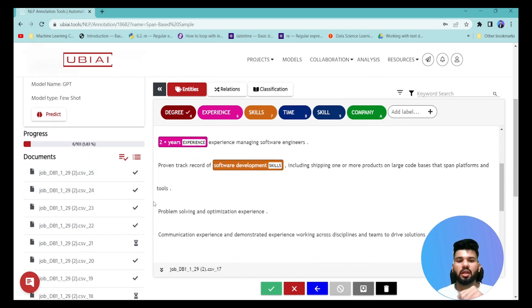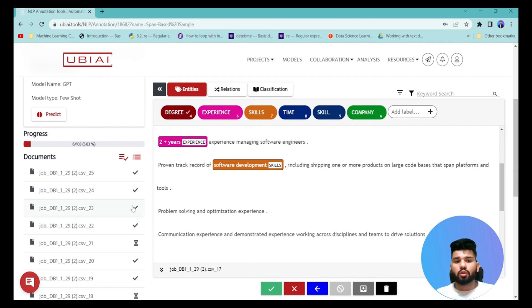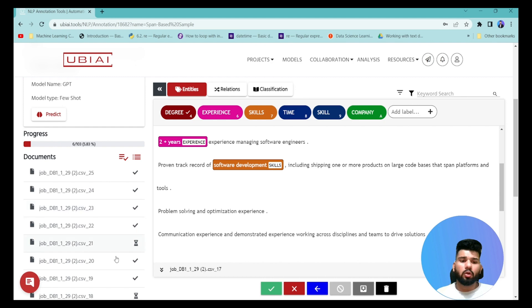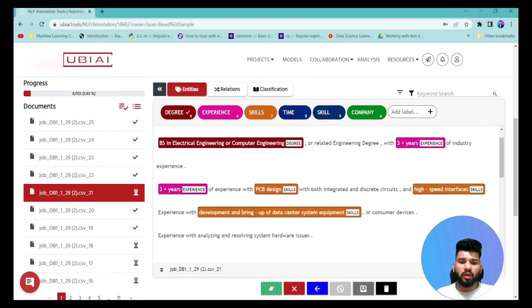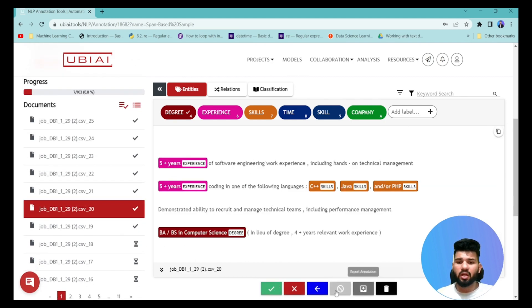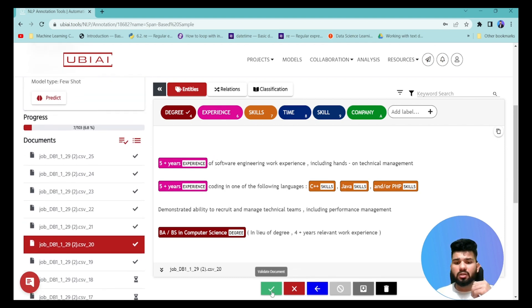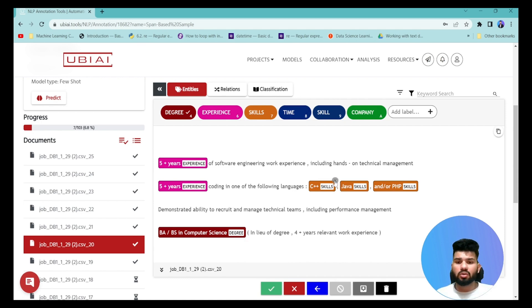Once you're done annotating, you can export the annotations to train your NER model — for example a SpaCy NER model. First, validate the documents: if you're satisfied with the annotations, click the green button to validate; if not, click the cross to recreate those annotations.